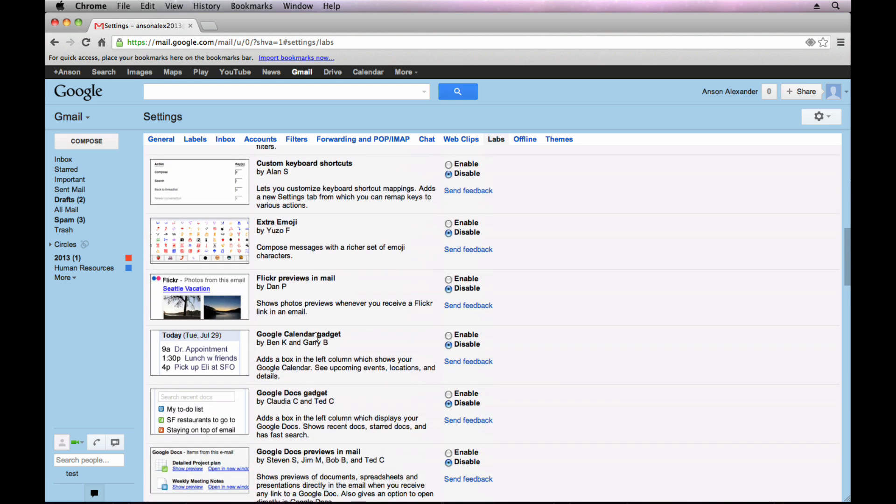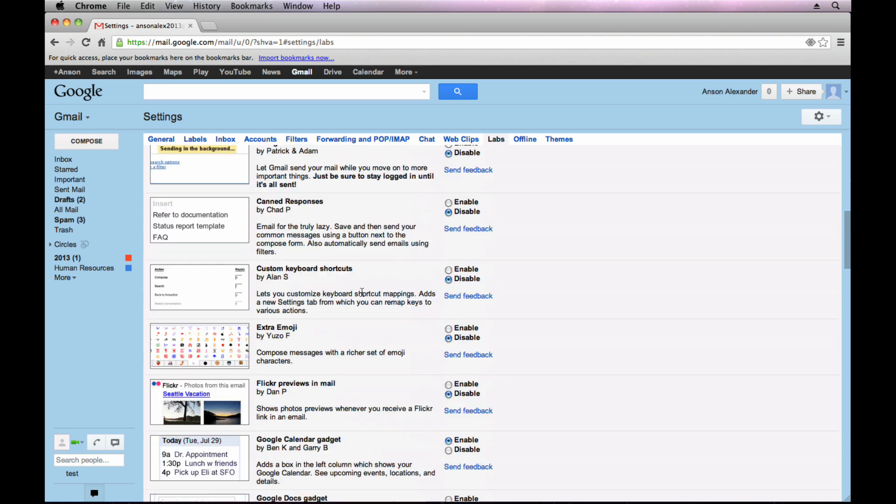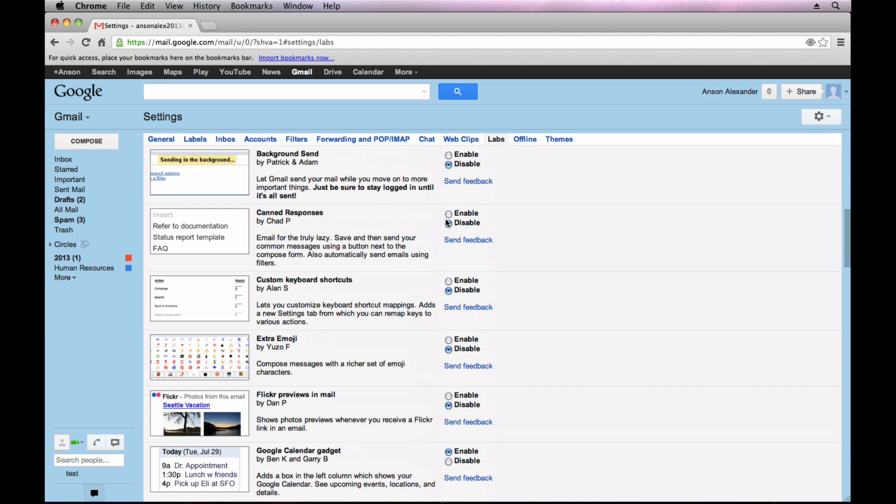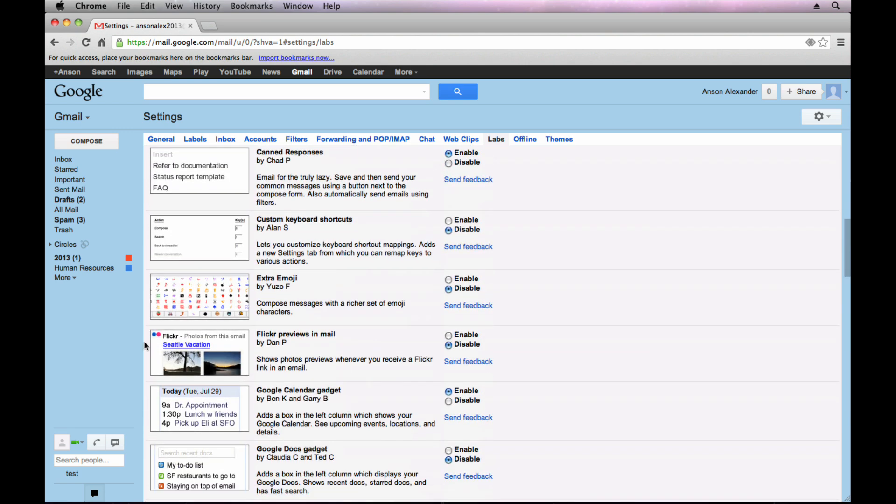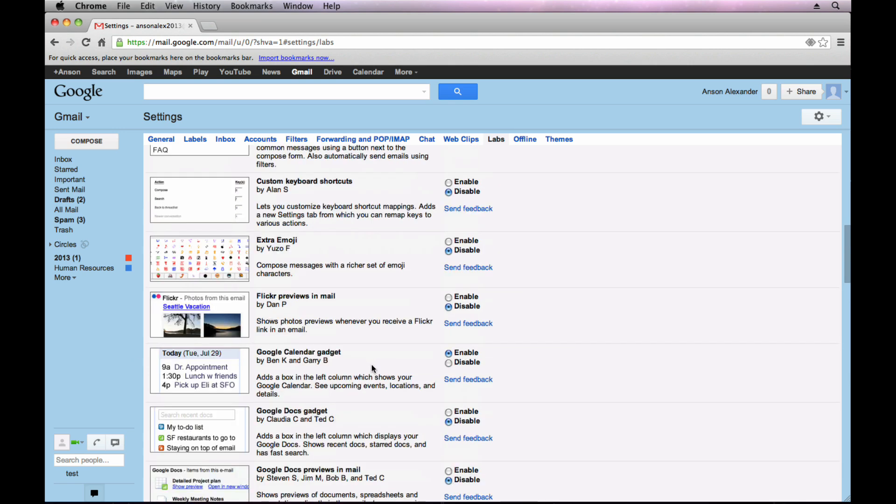I also use the Google Calendar gadget. So if you enable that and we'll enable our canned responses, the Google Calendar gadget is just a calendar that will appear on the left side of your Gmail account showing you events that are upcoming for that day and that week. So if you use Google Calendar, it's a really nice way to see your events without having to actually access Google Calendar every day. You can see it right from your email.